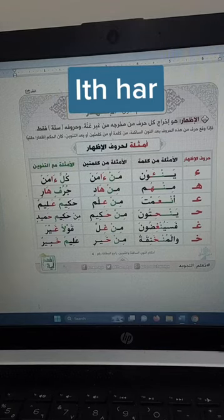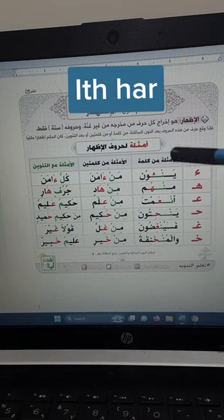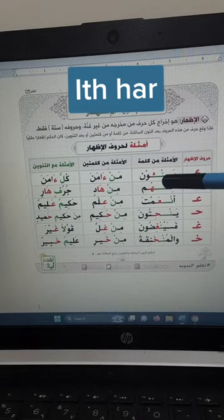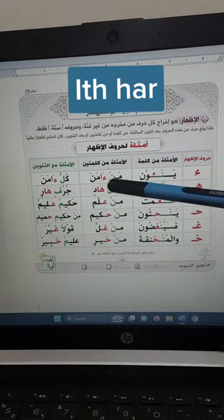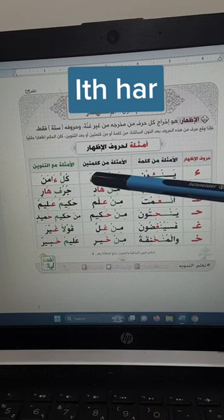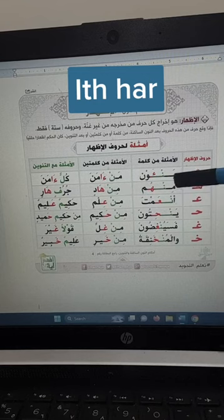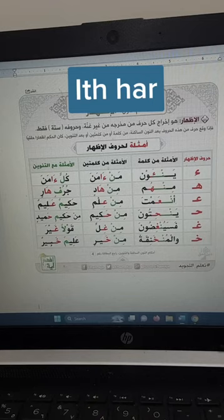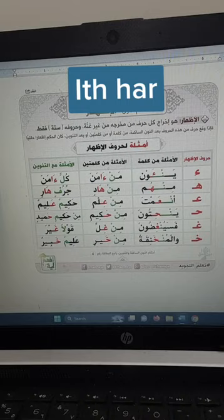So you may have noticed that idh-har could be in one word or in two words. We said it should be in two words; if it is in one word, then the idh-har rule will be cancelled. This is the lesson of idh-har. Inshallah you found it easy. I hope to see you again, thank you.